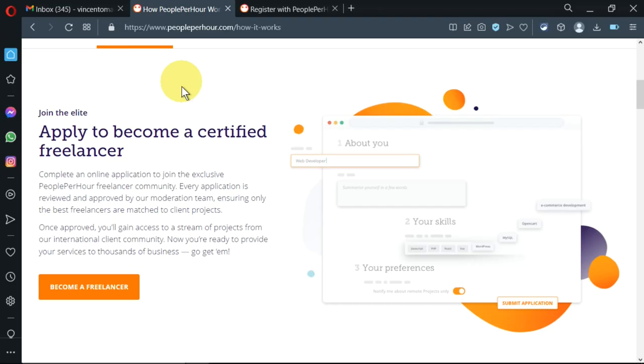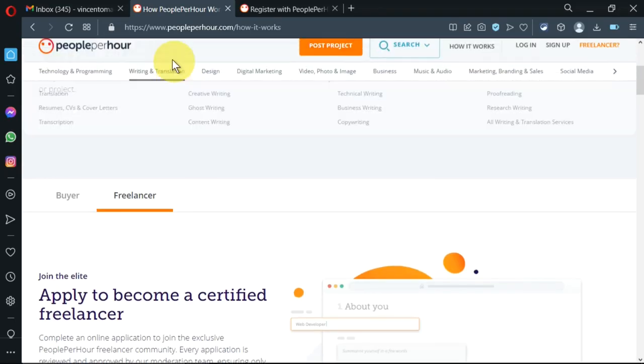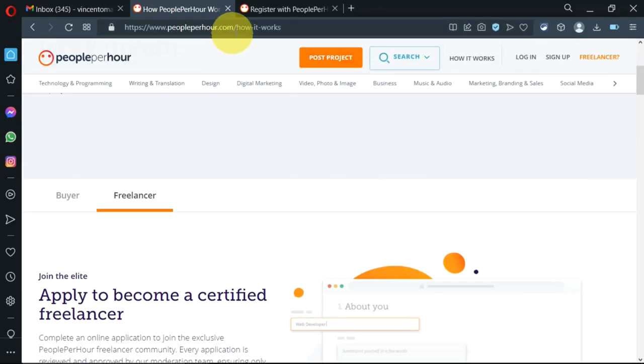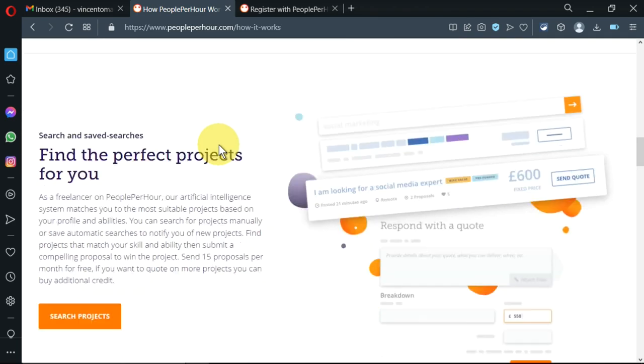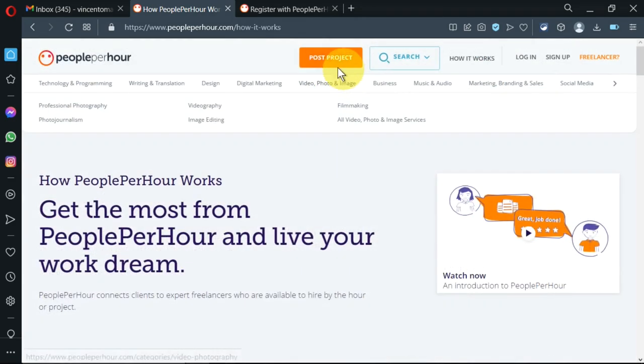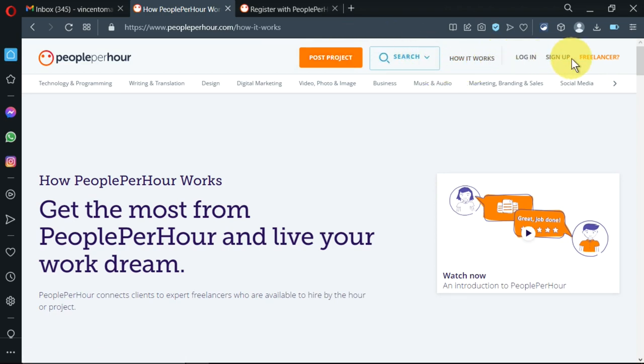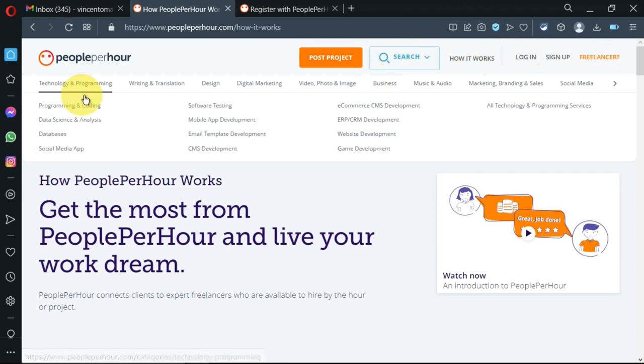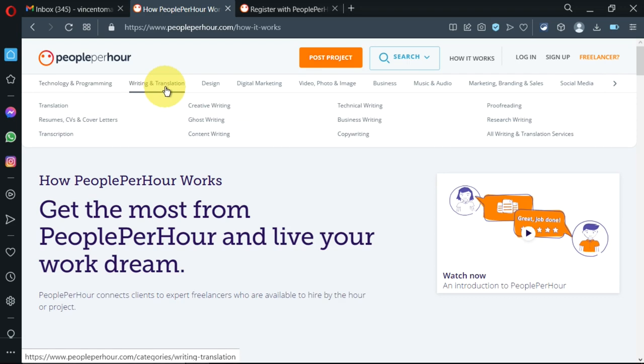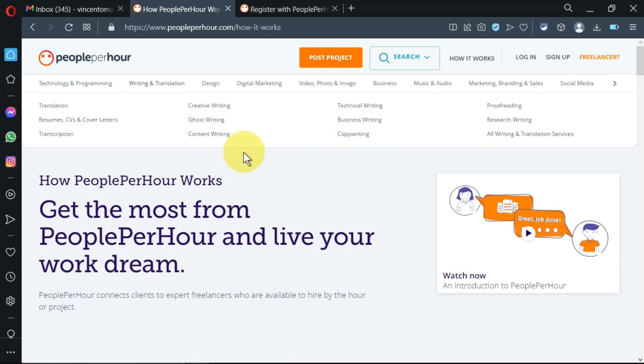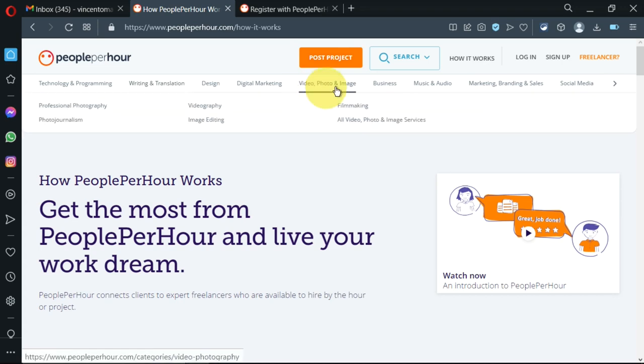Let's dive into this video and you'll see exactly what I'm talking about. I'm on the site peopleperhour.com. I want to sign up as a freelancer. This is how it looks - there are various tabs up here: how it works, login, sign up, freelancer. There are different kinds of services like writing CVs, transcription, effective writing, ghostwriting, and many more.